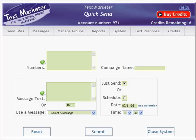Hello and welcome to TextMarketer. This is the Quicksend video. Quicksend allows you to quickly and easily send out text messages to either individuals or thousands of numbers. So here's how it works.